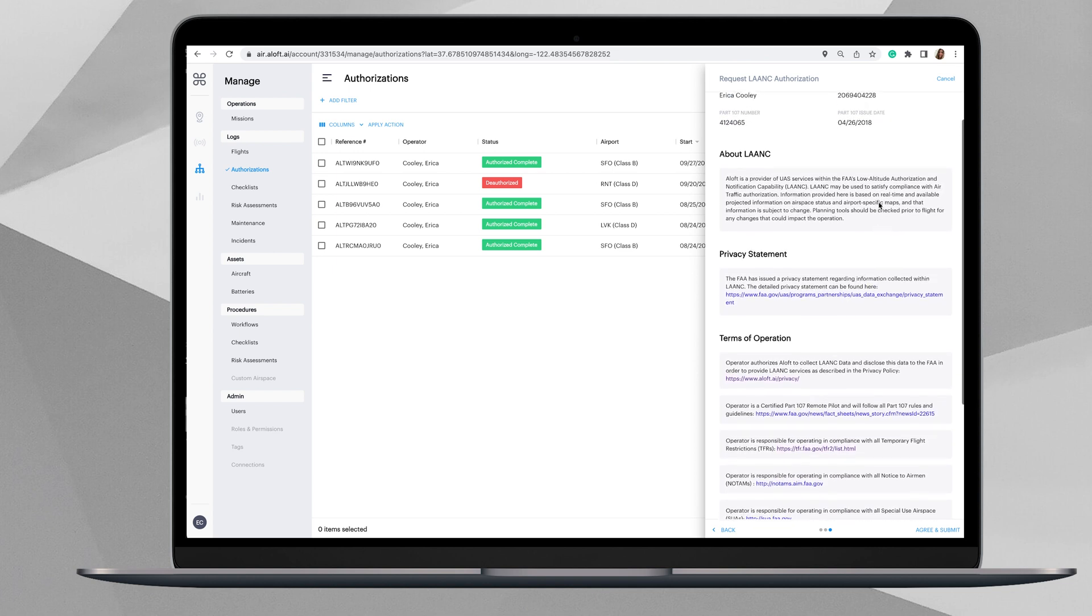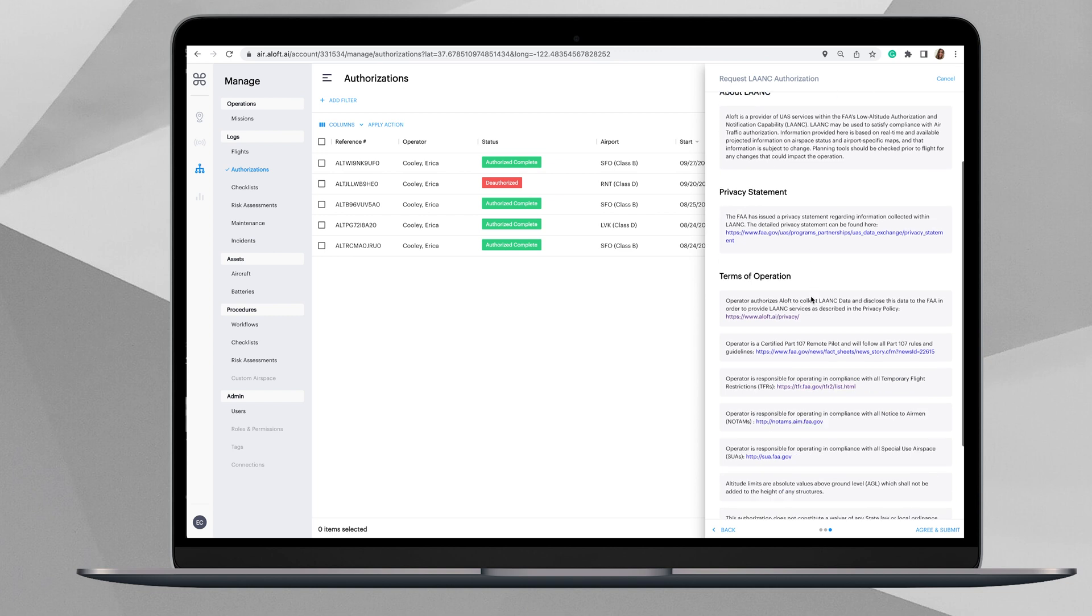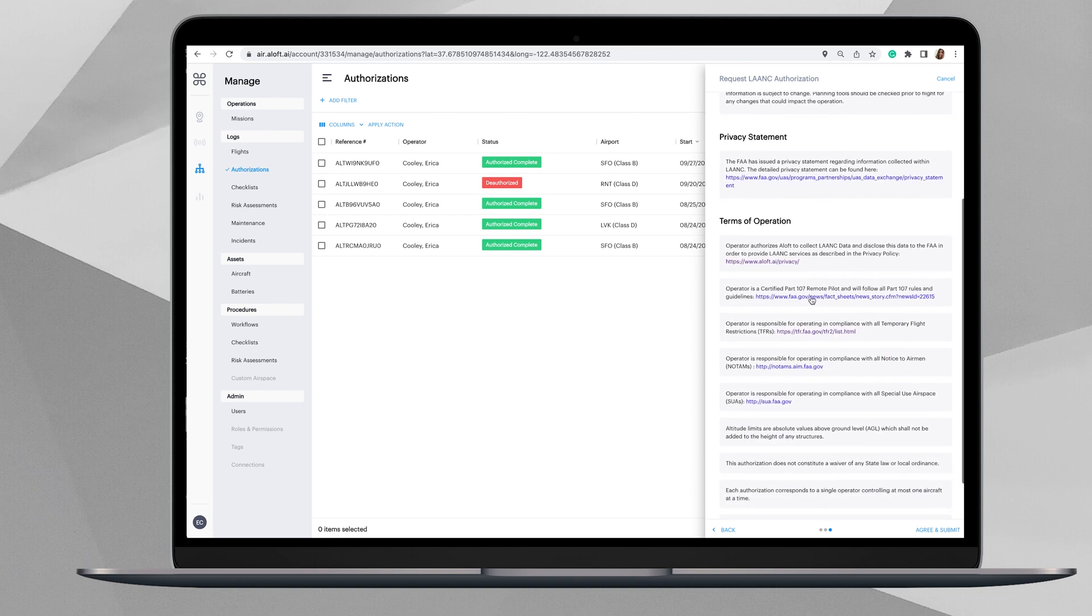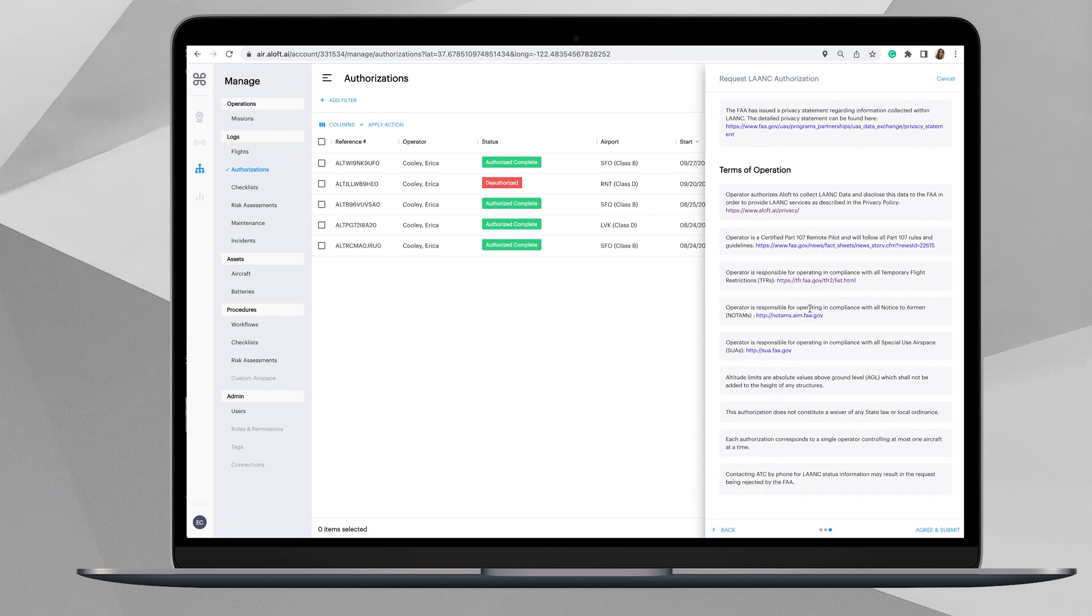You'll see some of the information about the pilot. If you're applying for Part 107, your Part 107 number will be here along with your issue date, some general information about LAANC privacy statement, and then the terms of operations information that you should read through to make sure you understand what you're agreeing to, and then click down in this bottom right-hand corner, agree and submit.